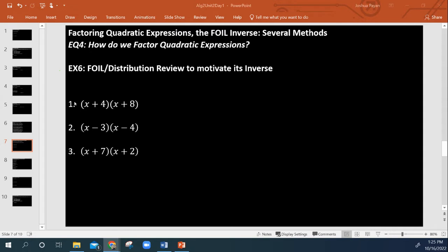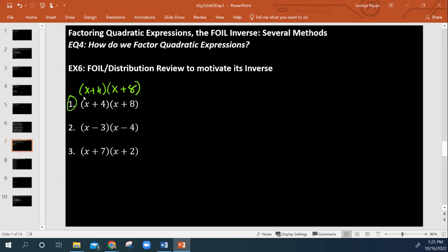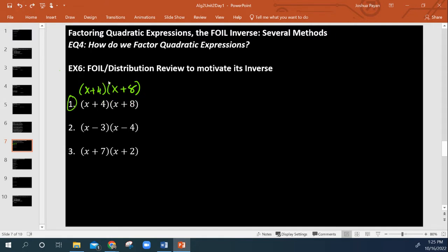First I want to briefly review how foiling works. Here we've got two binomials, namely x plus 4, being multiplied by x plus 8. These two are next to each other — this is being multiplied times the other expression.